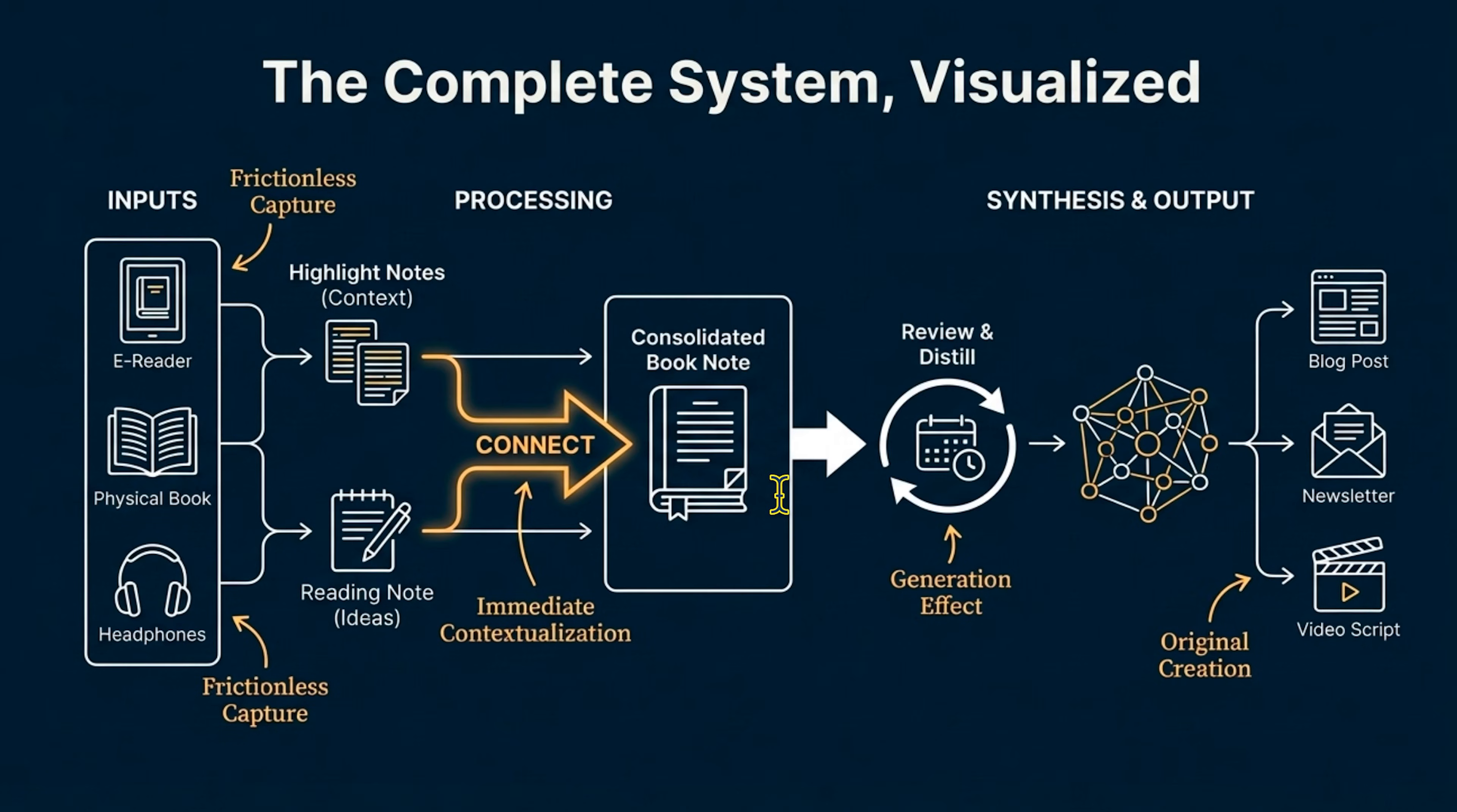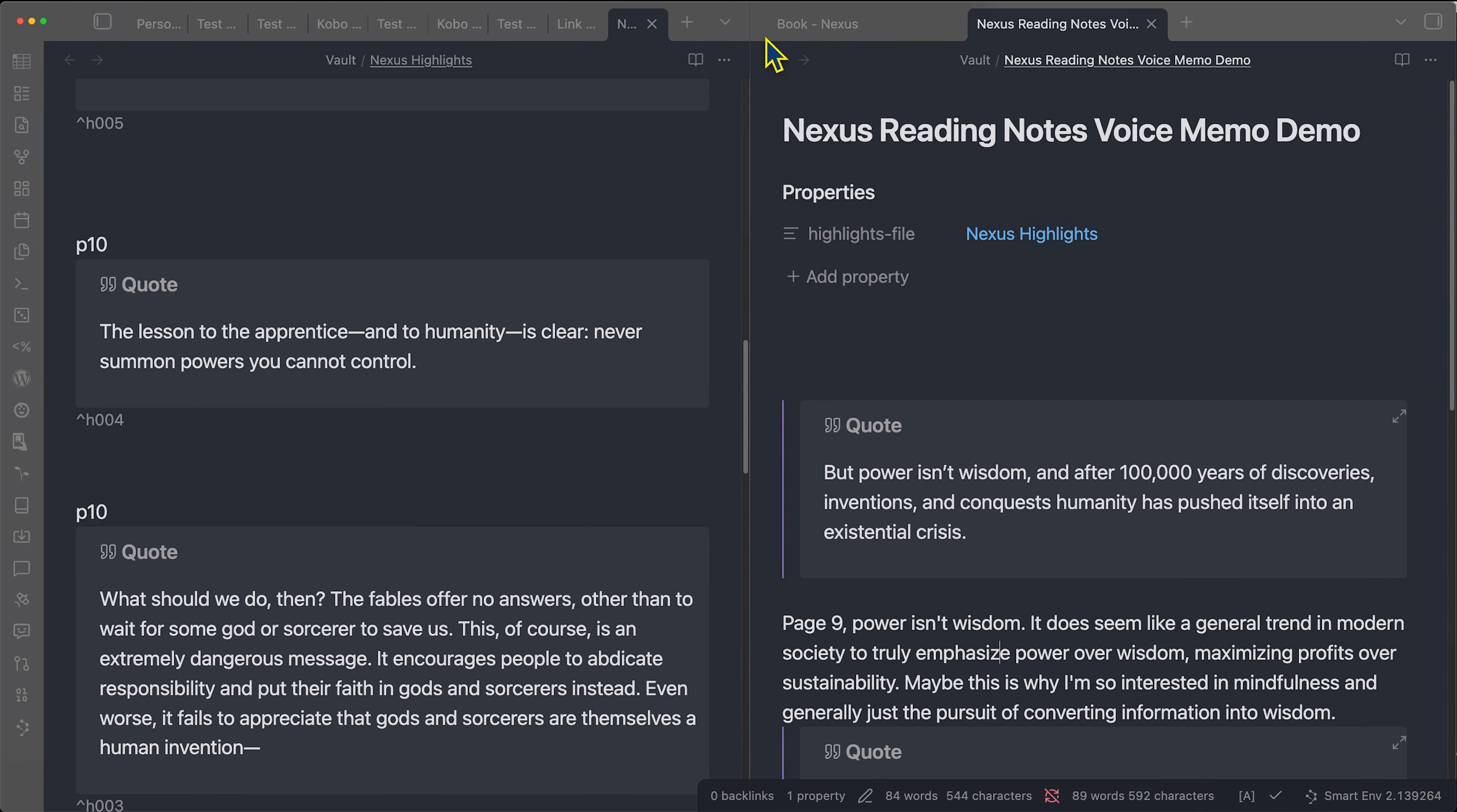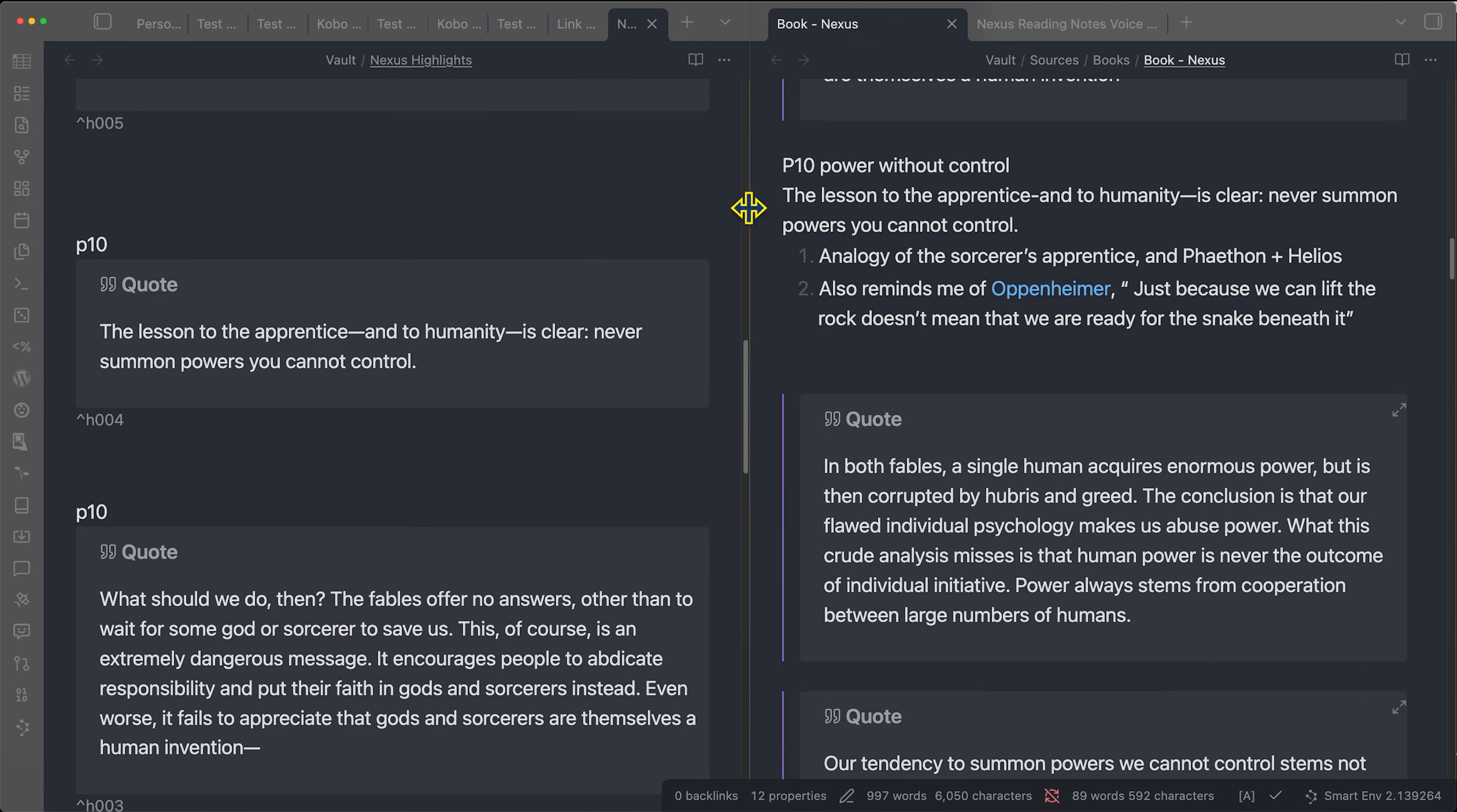But again, I talk about all of this process a lot more in the practical book note taking video. So I recommend checking that out. If you want to see more how to get this all set up today's video, we're going to focus on how we can get this quick ad plugin working. So let's get started.